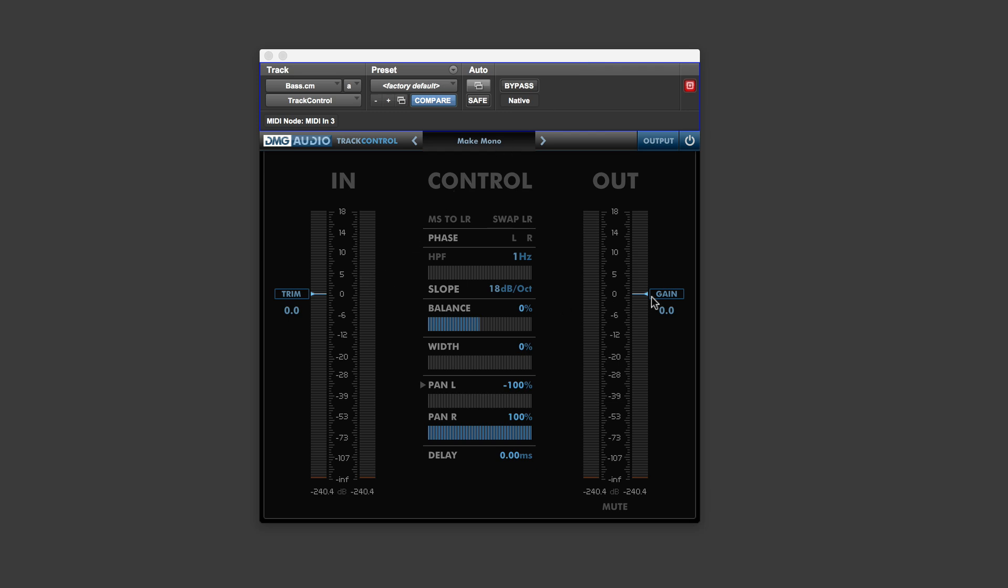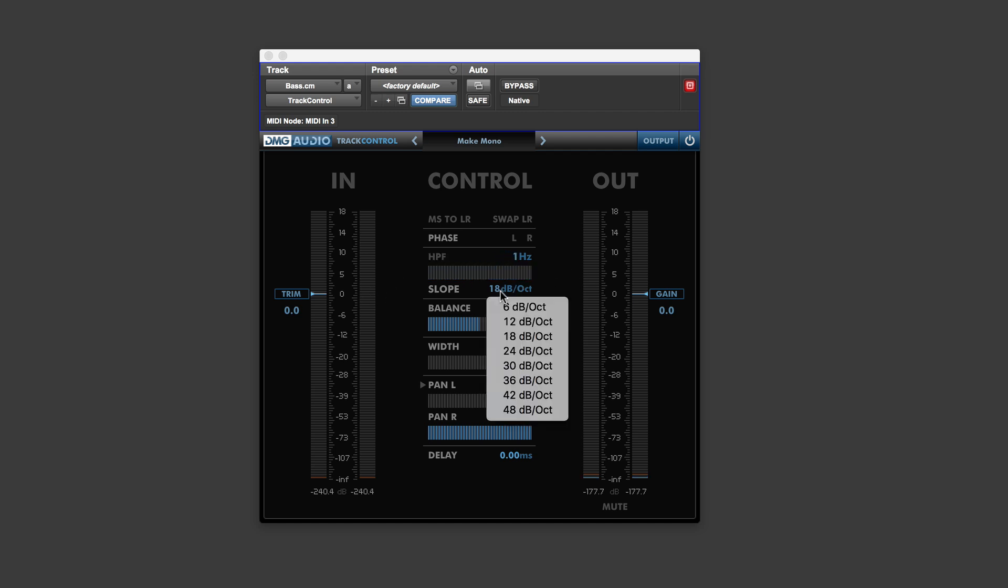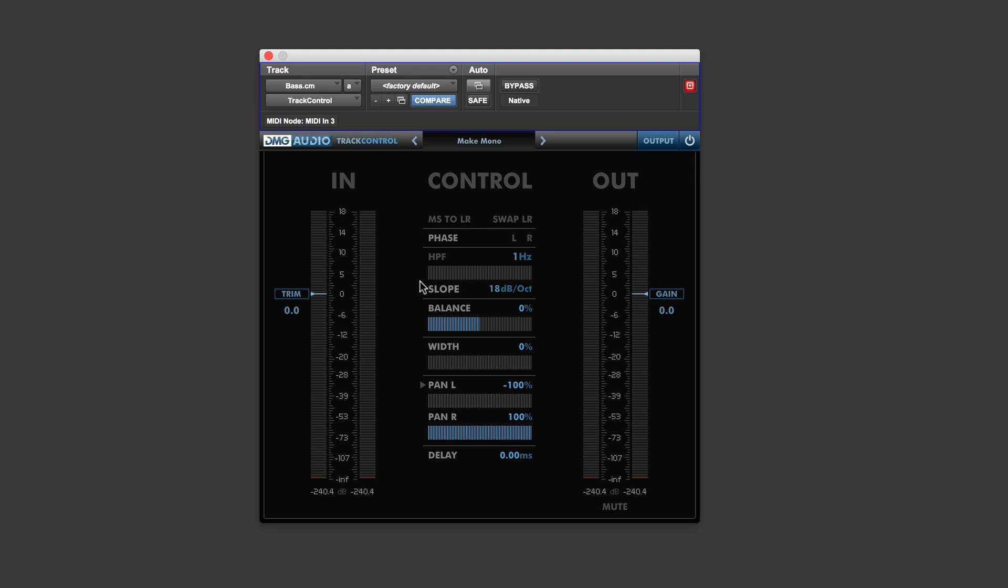You've got Trim In, Trim Out, you've got MS to LR, and you can swap the left and right channels. You've got a phase switch here as well. You've got a high-pass filter, just roll that in, and that's got variable slope as well, very useful on any mix.